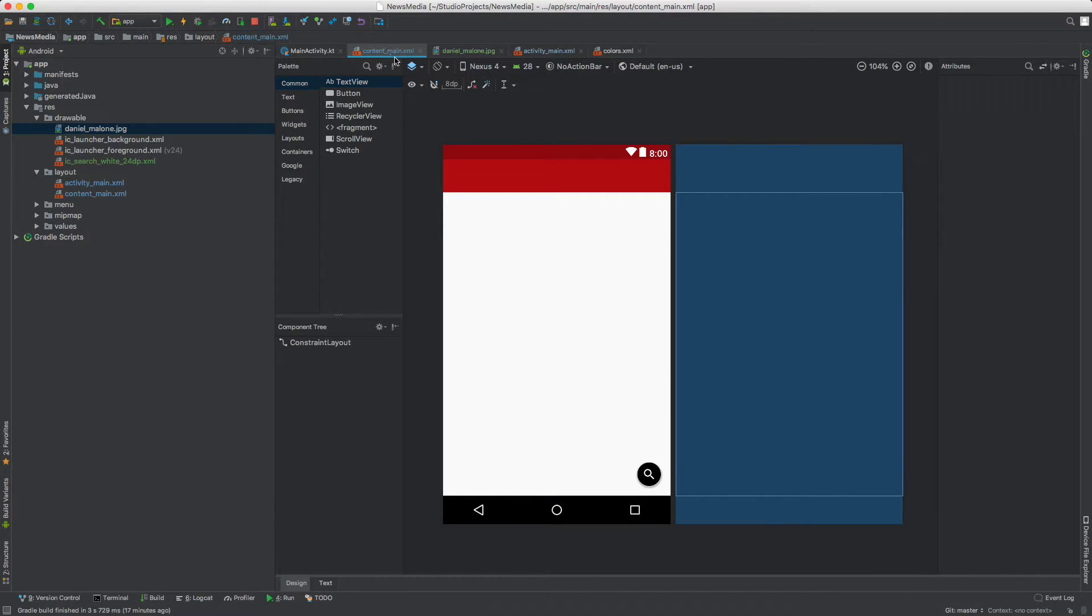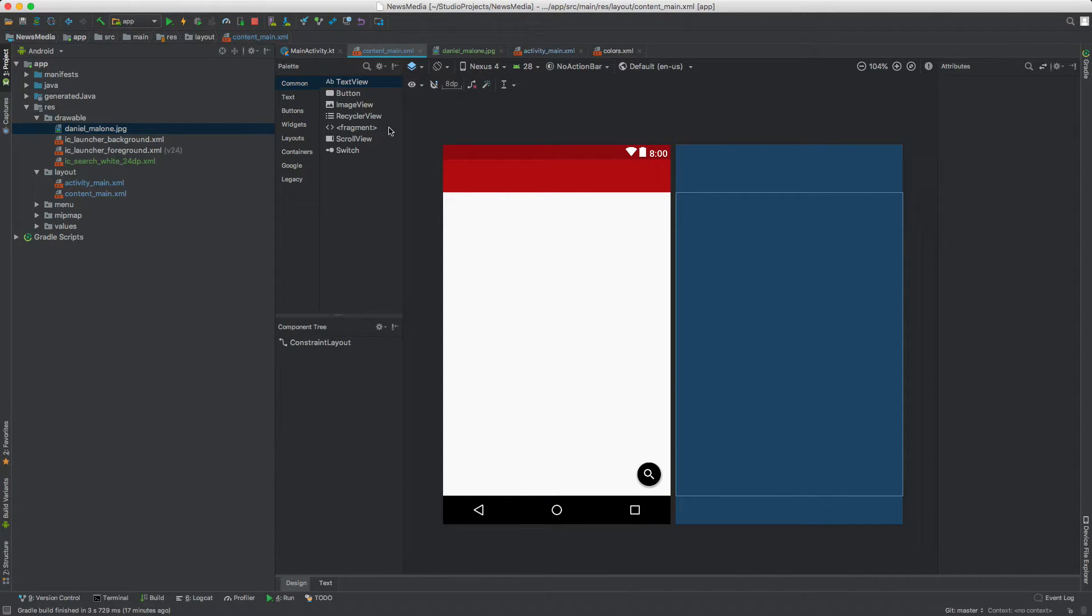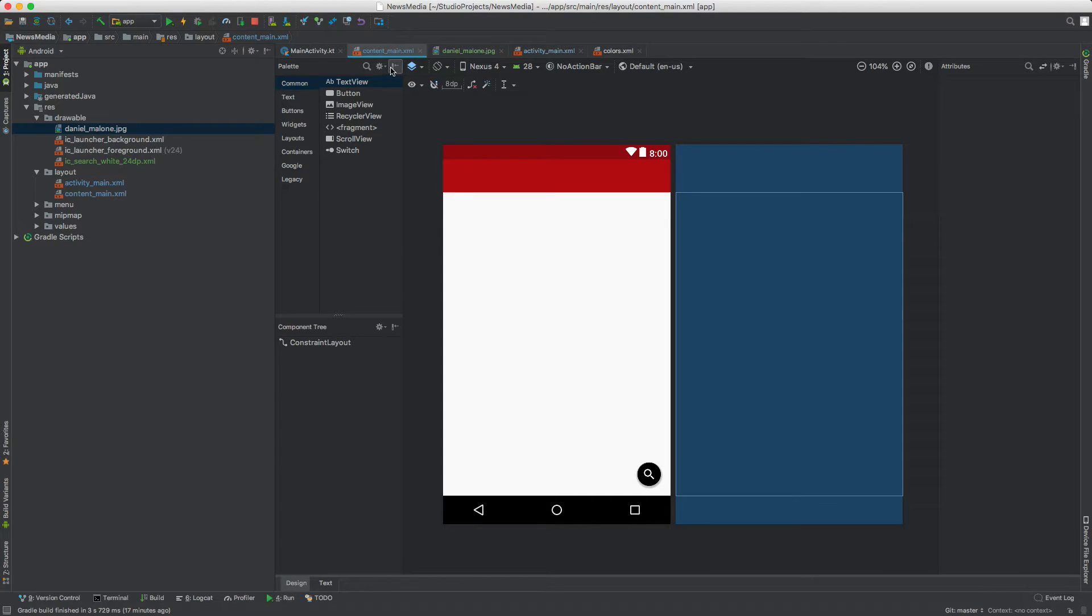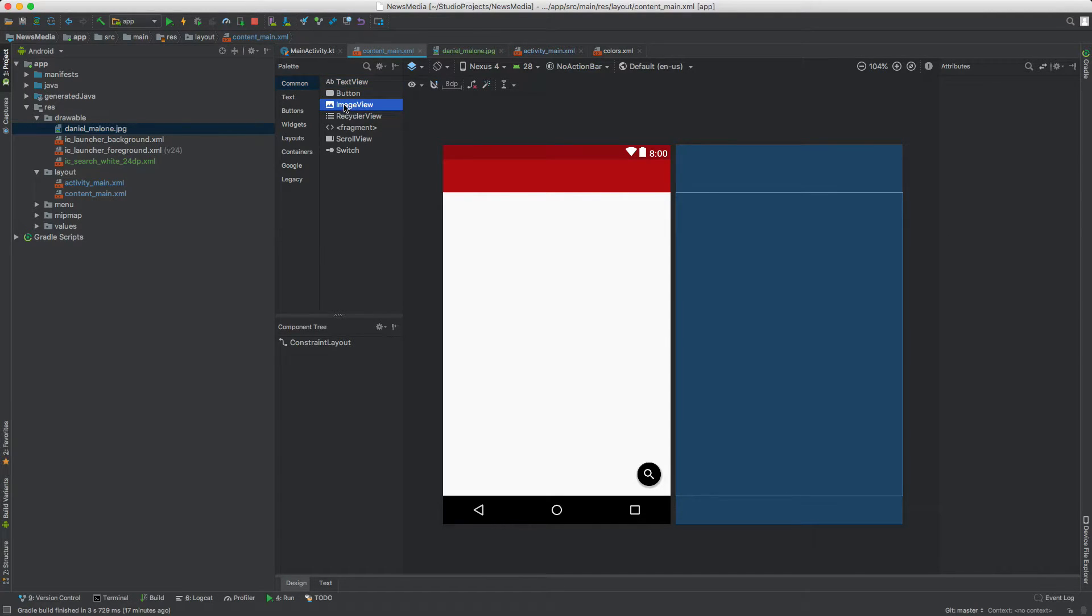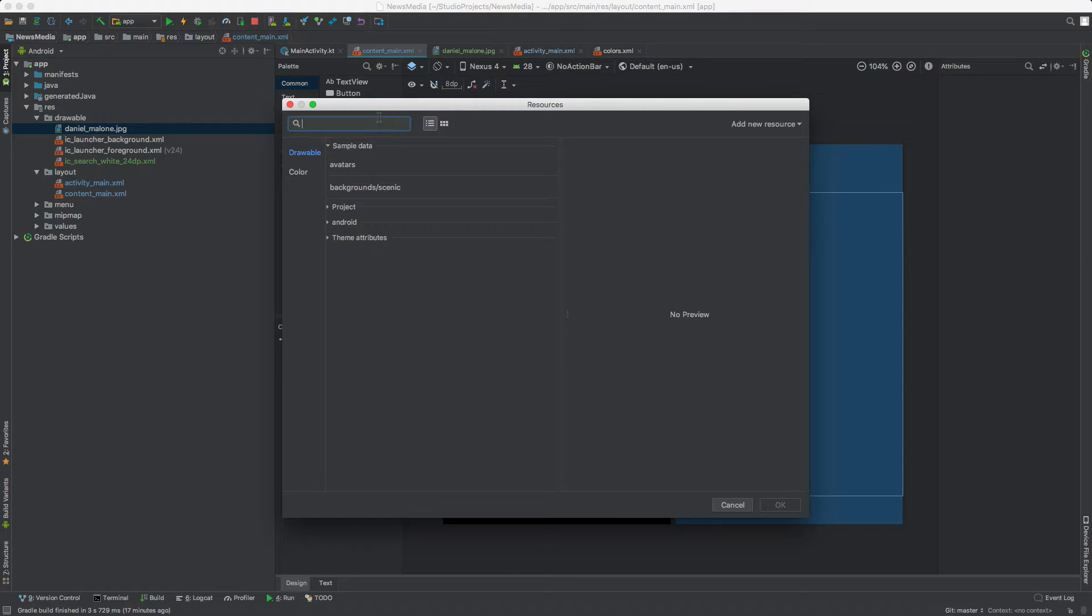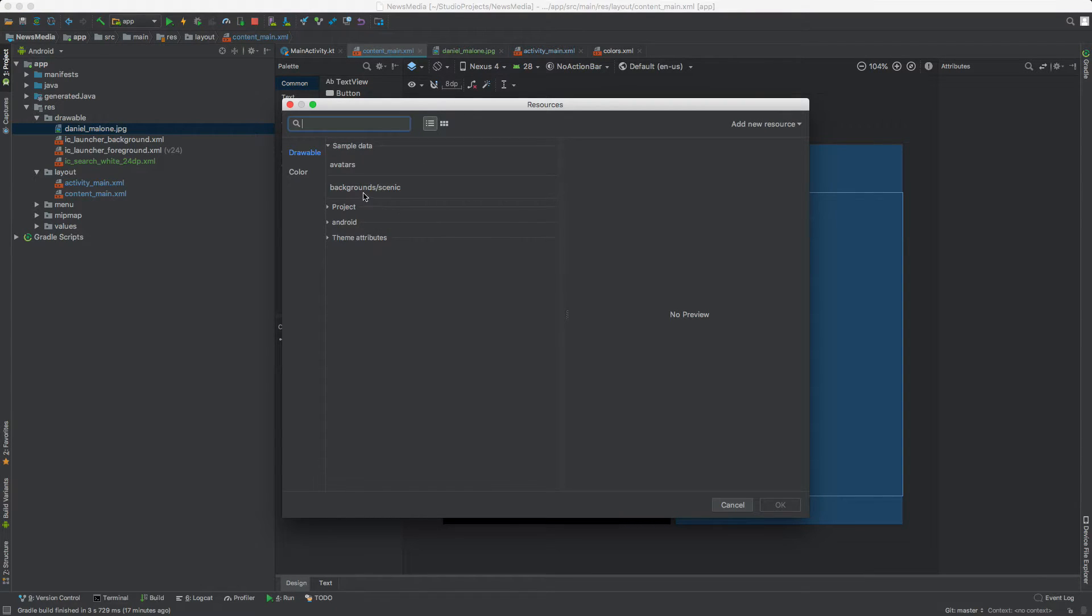So how can we do that? If we open up content main again in design mode, and if you don't see the palette there, go ahead and click on the palette. Under common, you'll see image view. We can right click on it and do add to design, which is what we'll do there.